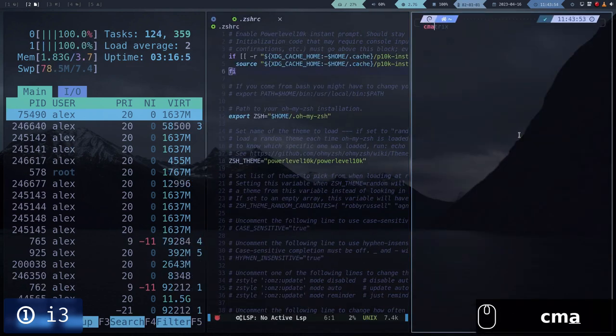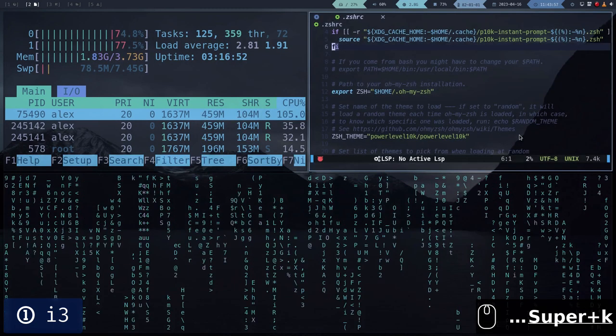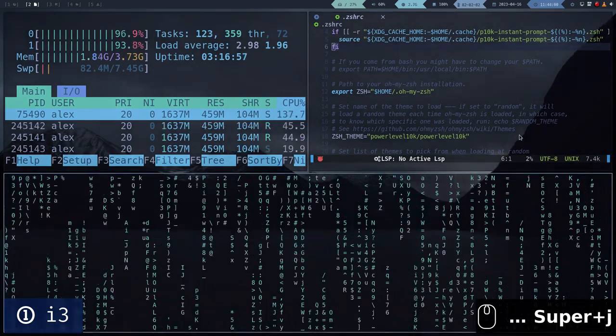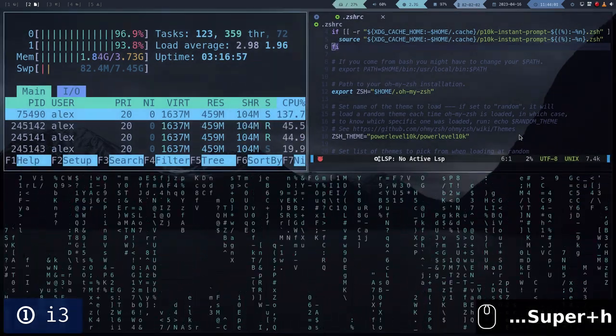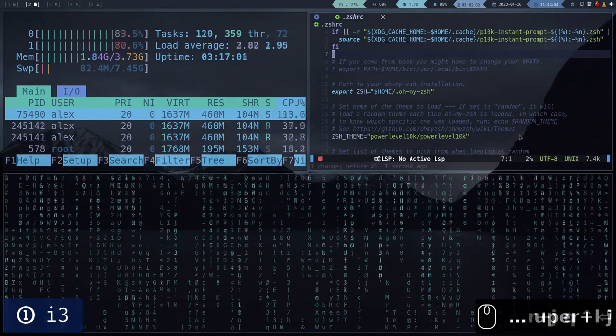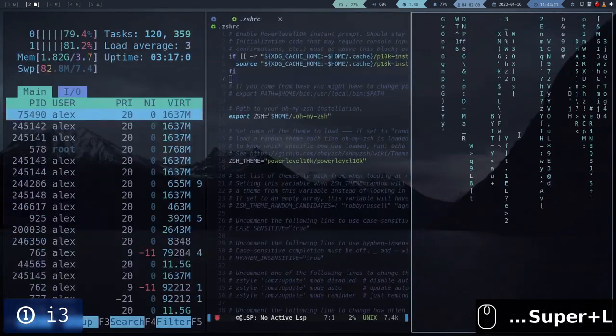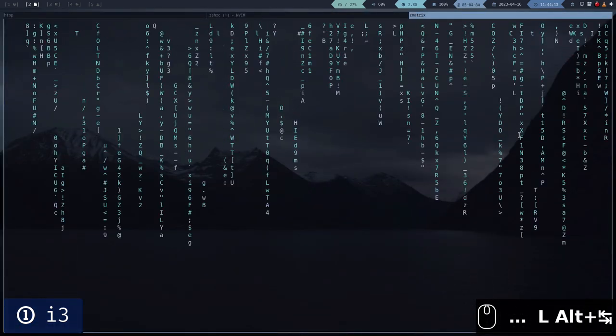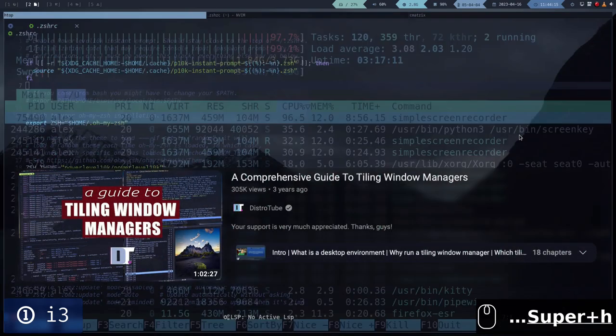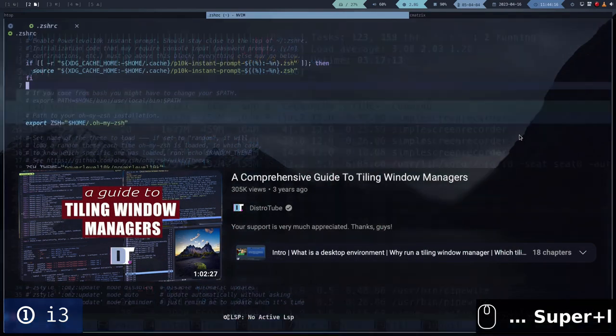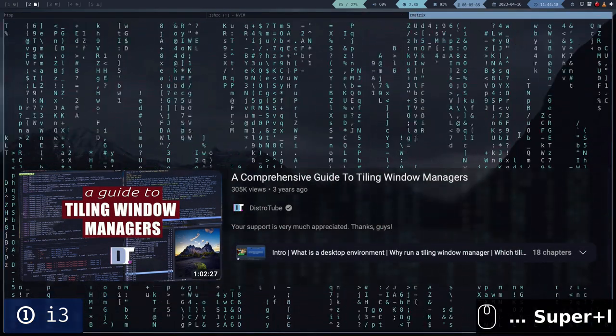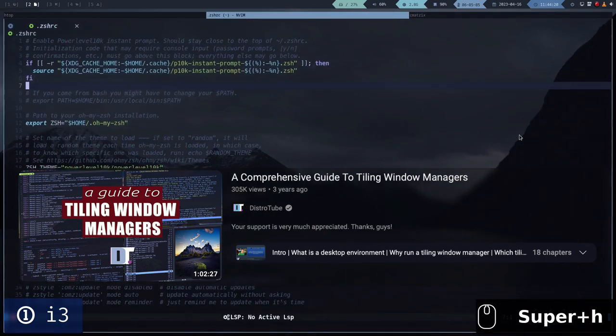Creating, moving, and closing applications is done entirely with keyboard commands. Another advantage of Tiling Window Managers is that they are extremely light, much more than any desktop environment. I recommend watching the video on the screen if you have never heard of Tiling Window Managers.